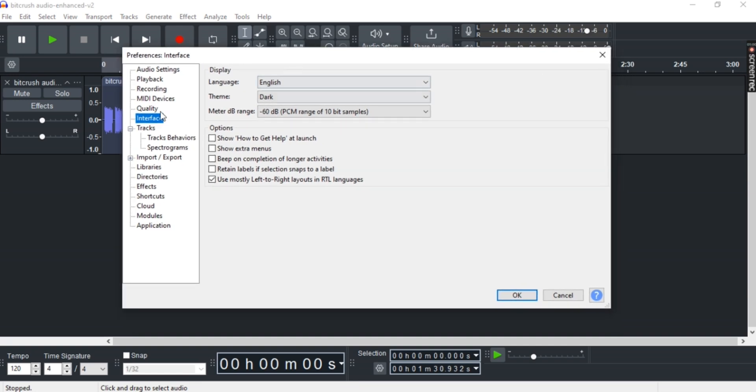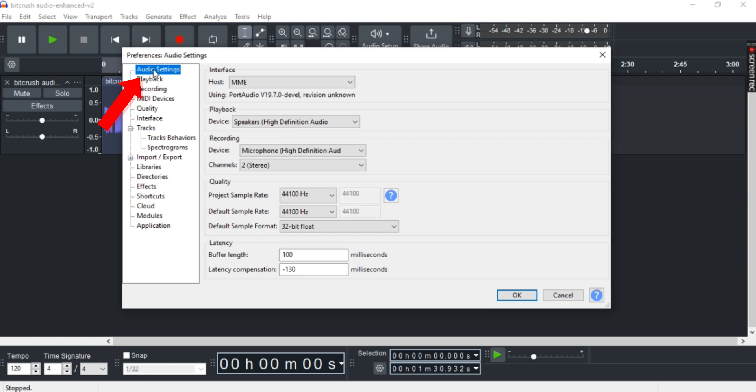Now head towards Audio Settings on the top right here. Make sure a proper device is selected for playback and recording as well. Now under here, there is latency.